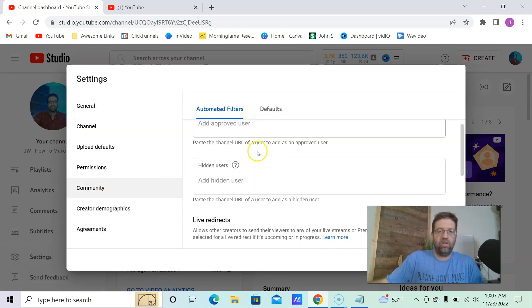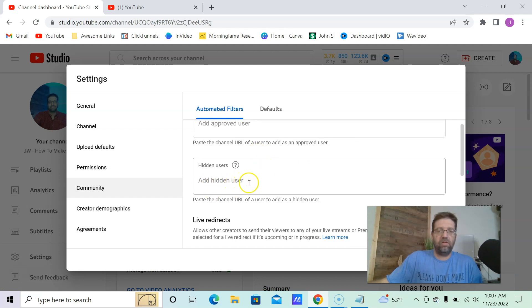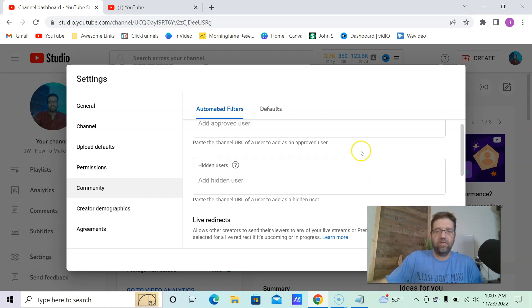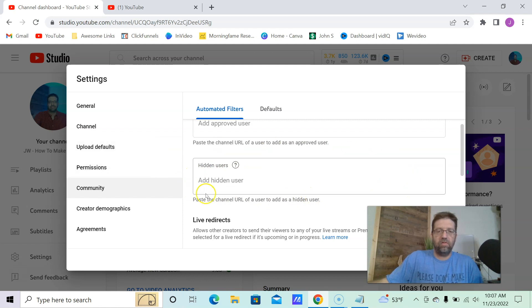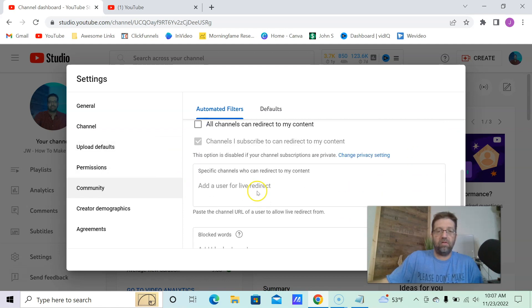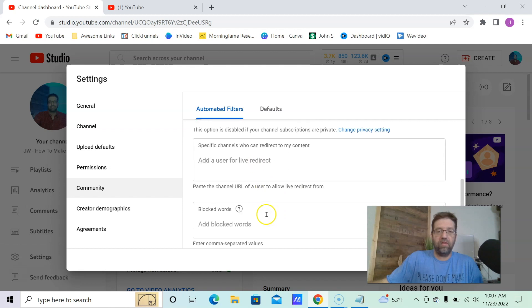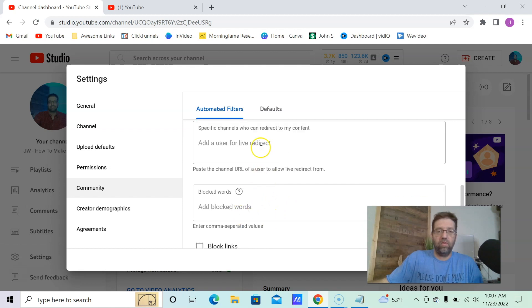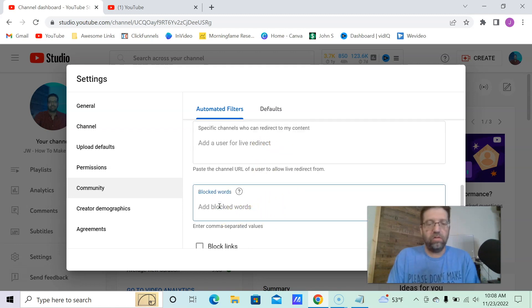And this is where you can see your hidden users to know how many that you've had to do that to. And you can also add them. So this is definitely your own little personal, you know, confinement center to certain people. And also where you can redirect and also have blocked words.